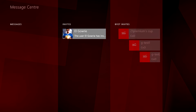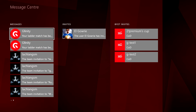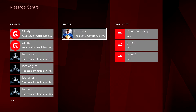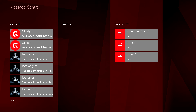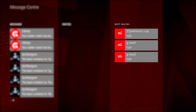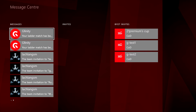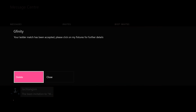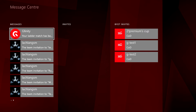My Gfinity is also where you can go to manage your messages, invites and teams. Under Invites, you will find invitations to teams from other Gfinity players, and under Build Your Own Tournament Invites, you will find invitations to other users' custom tournaments. In your Message Center, you will find messages from other players as well as any messages from Gfinity.